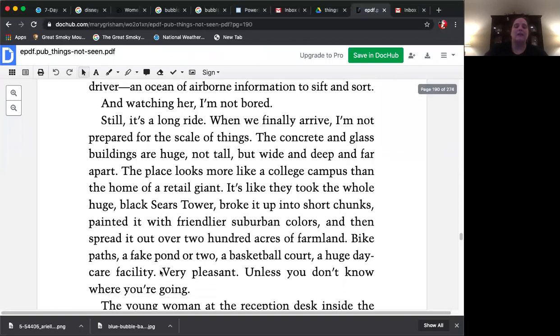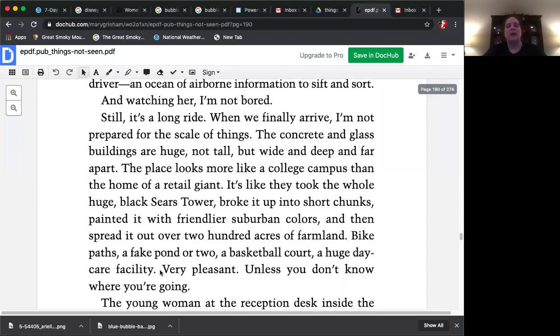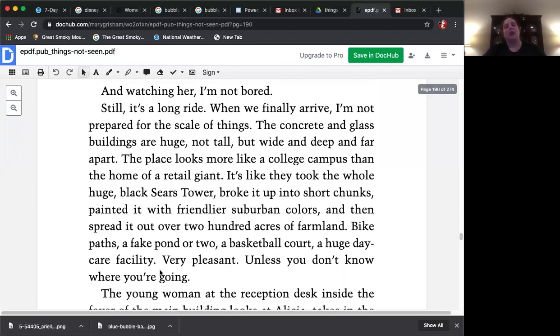Bike paths, a fake pond or two, a basketball court, a huge daycare facility. Very pleasant, unless you don't know where you're going.